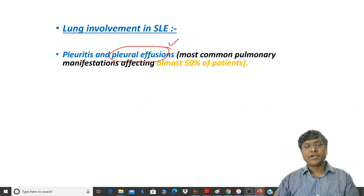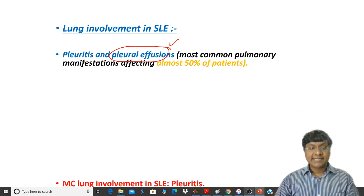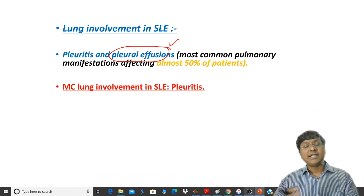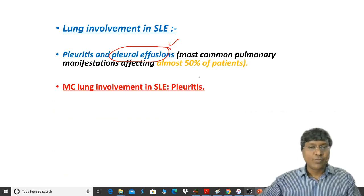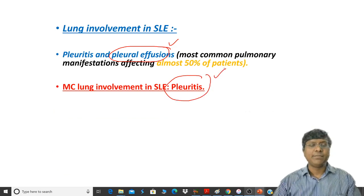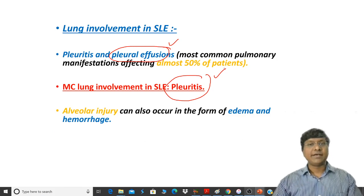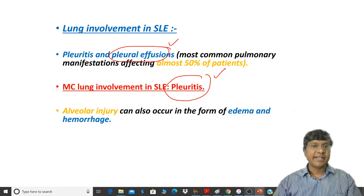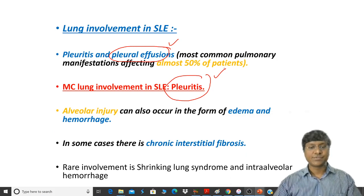Not only pleural effusion — the individual can also develop pericardial effusion as well. Another very important lung manifestation, and this is a very important MCQ point: the most common lung involvement in SLE is pleuritis. The individual can also have alveolar edema and alveolar hemorrhage. In some patients, they can also have chronic interstitial fibrosis.